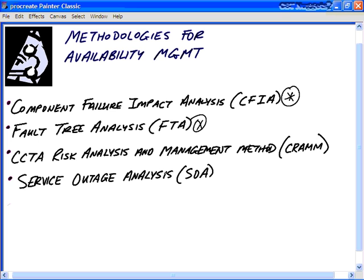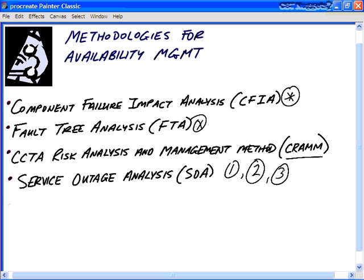CCTA Risk Analysis and Management Method — CRAMM — was created in 1987 by an agency of the UK government. Currently on version 5, it has three stages. Stage 1 is the Establishment of Objectives: defining the boundary for the analysis and identifying and valuing physical assets and parts of the system. Stage 2 is the Assessment of Risks — risks to the proposed system, risks to the service, and requirements for security. Stage 3 is to Identify and Select Countermeasures. CRAMM is a very broad methodology usable across a wide variety of disciplines, including availability management.